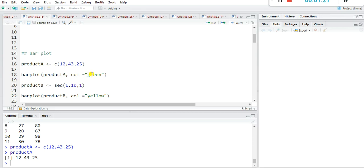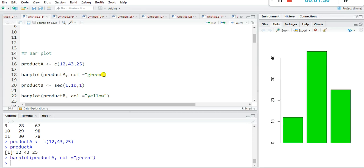If you want to color this bar plot, there is a col argument — just give any color name in double quotes. Your bar plot is ready. If you want to change the color, just write the color name in double quotes and the color will change accordingly.